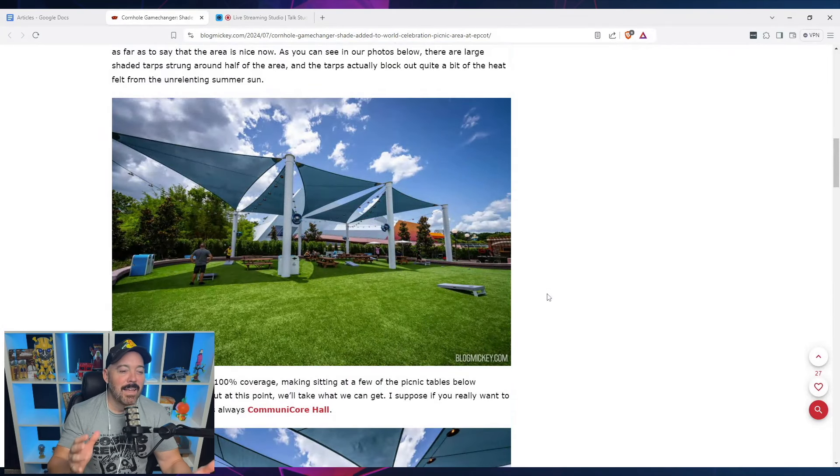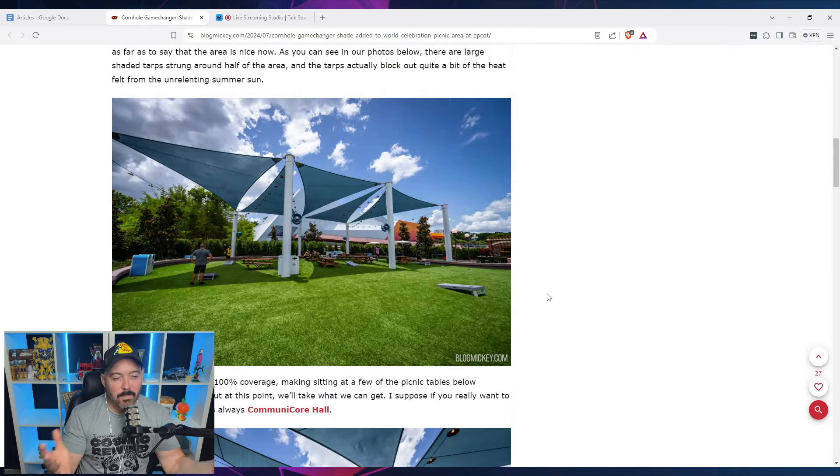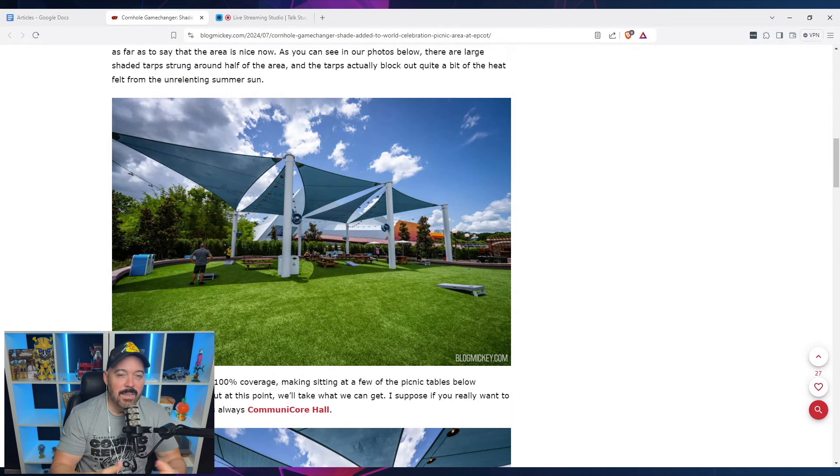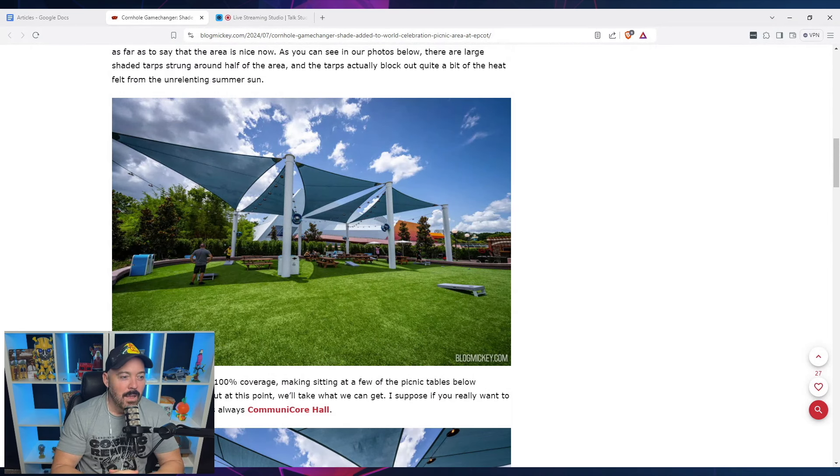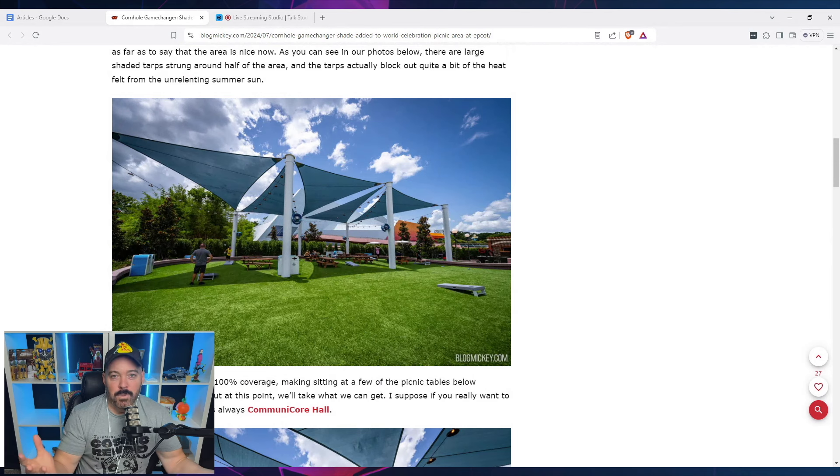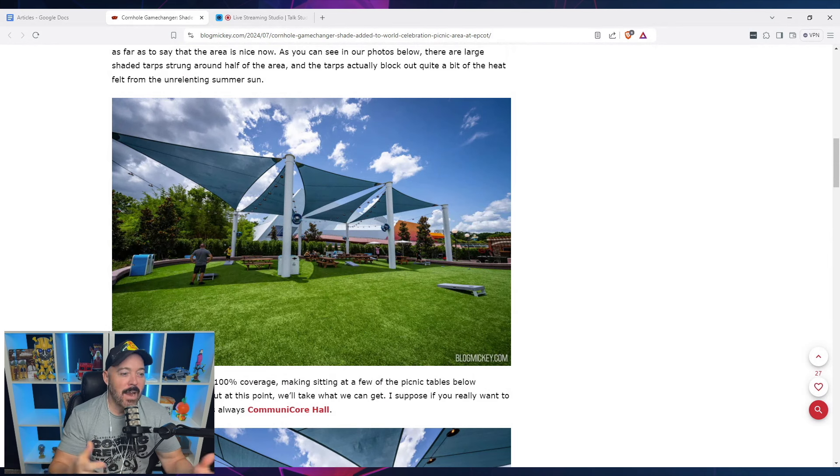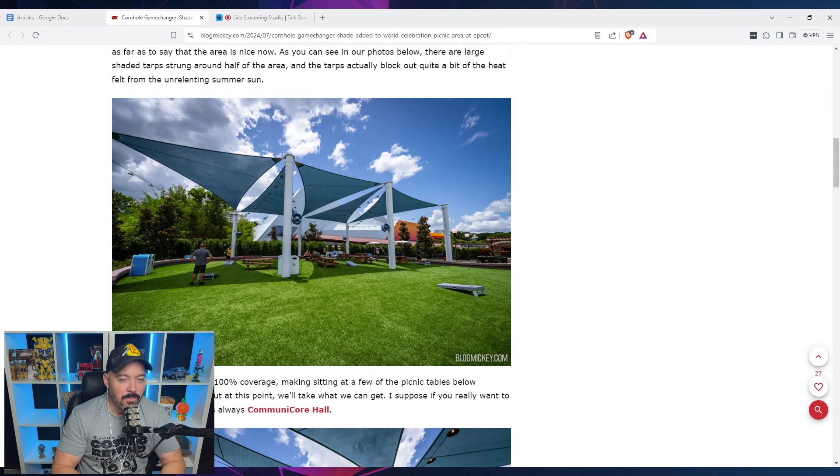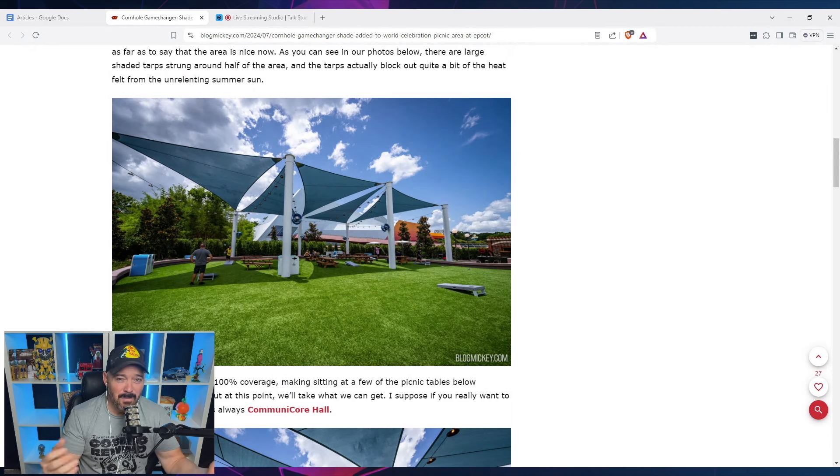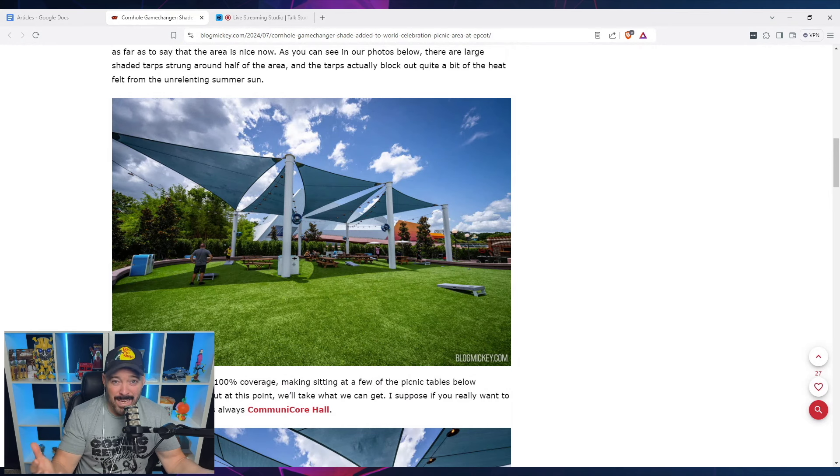I think, I suppose on one hand, I'm like, okay, they listened to feedback somewhat good on them to do that. Second, I'm still baffled as to how this entire area opened and shade was not something that was on the forefront. Not only shade, but just coverage from rain.